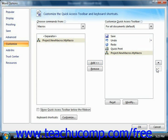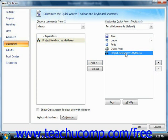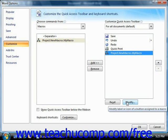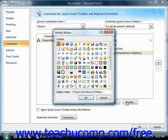Also, if you want to give the button a different picture, you can select the name of the macro on the list at right, and then click the Modify button at the bottom of the list. In the Modify button dialog box that appears, you can click on the button picture that you want to use for the macro, and then click the OK button.